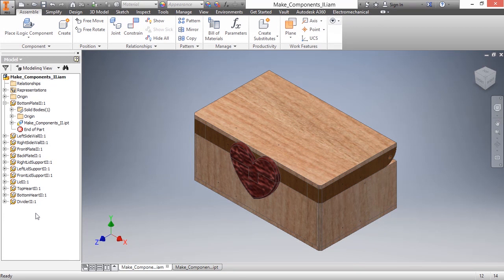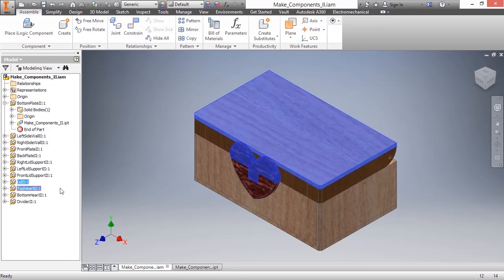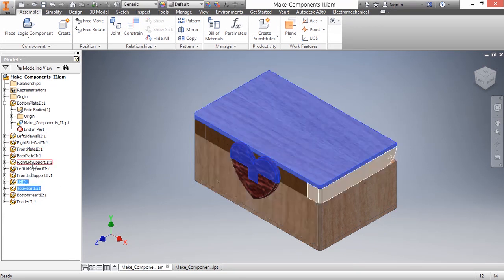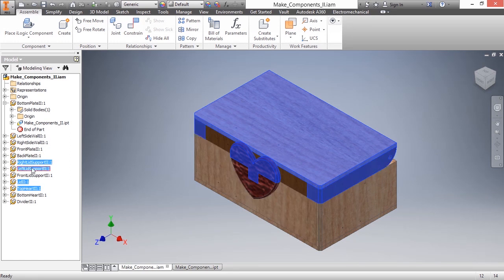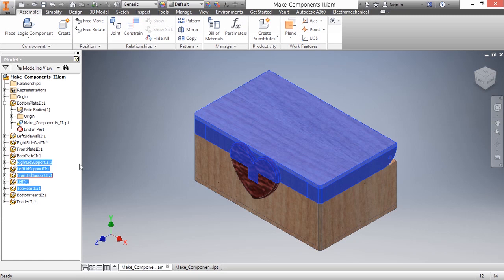I simply would find the lid, the top part, the different supports, such as the right, left, and front supports there, and then I would demote those into a sub-assembly.